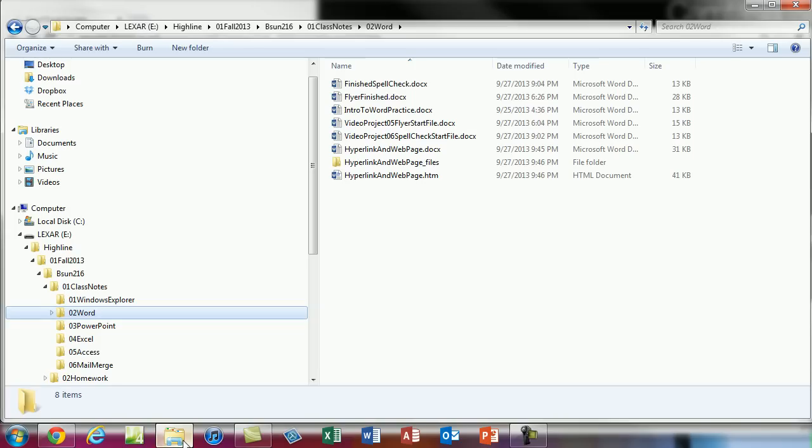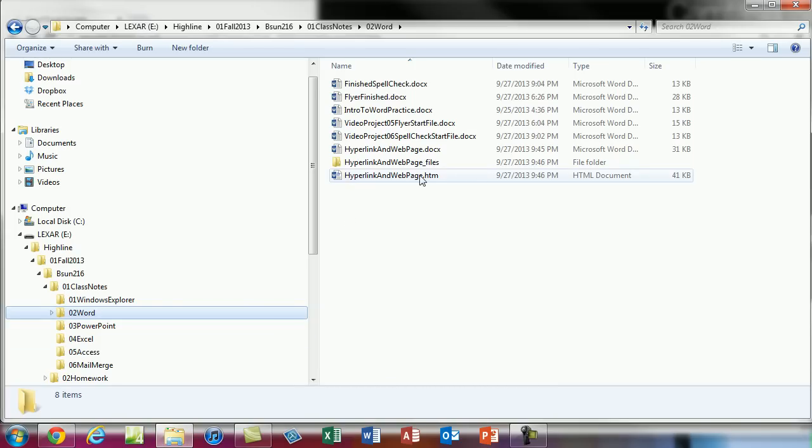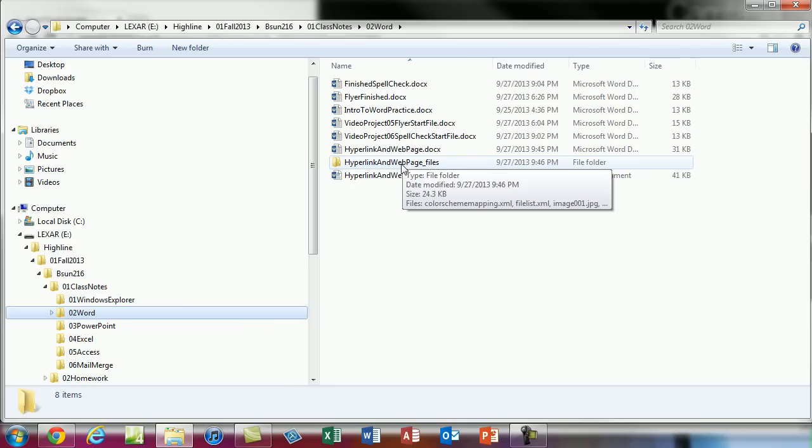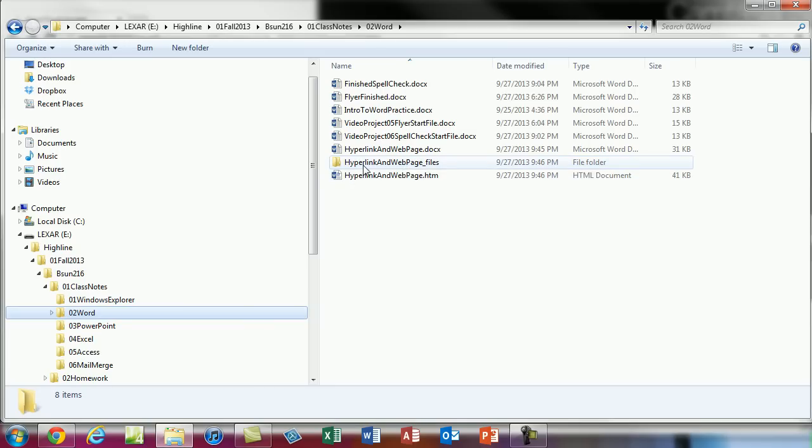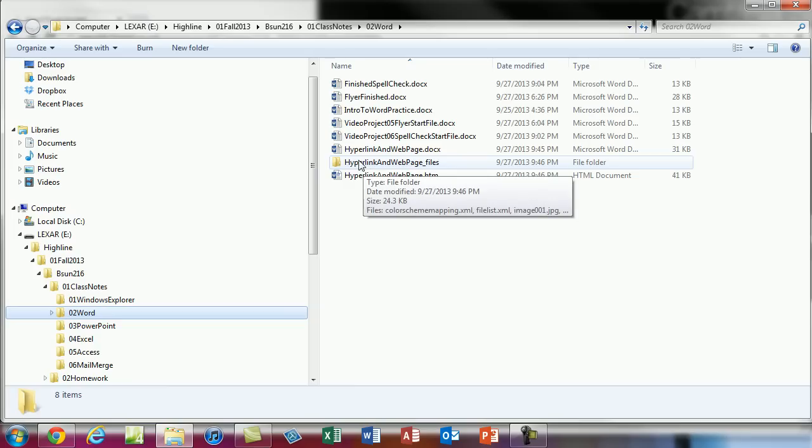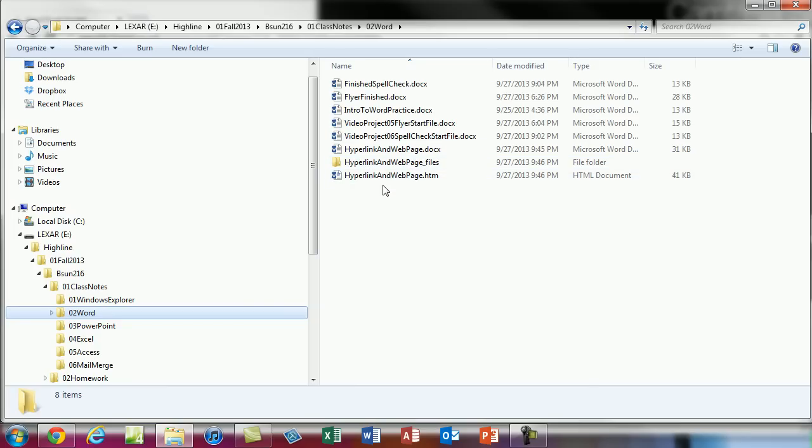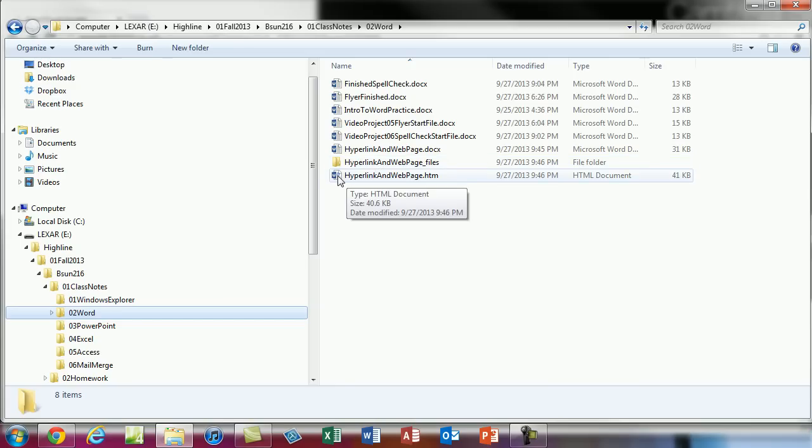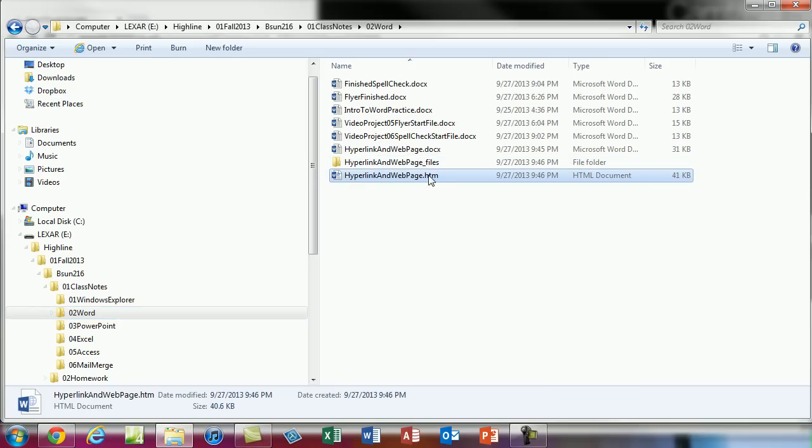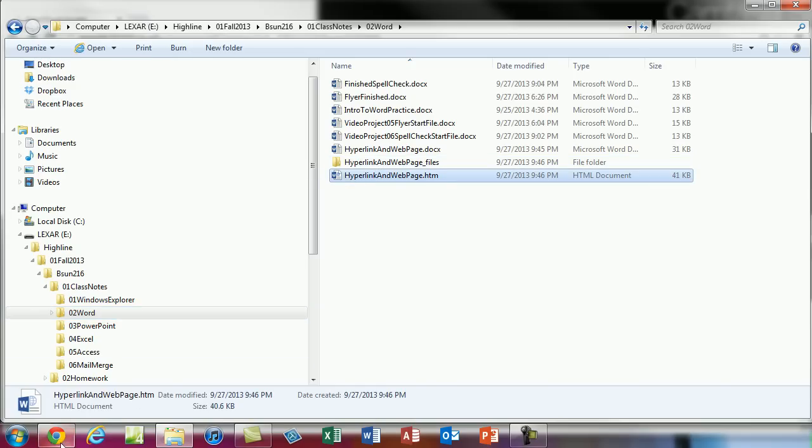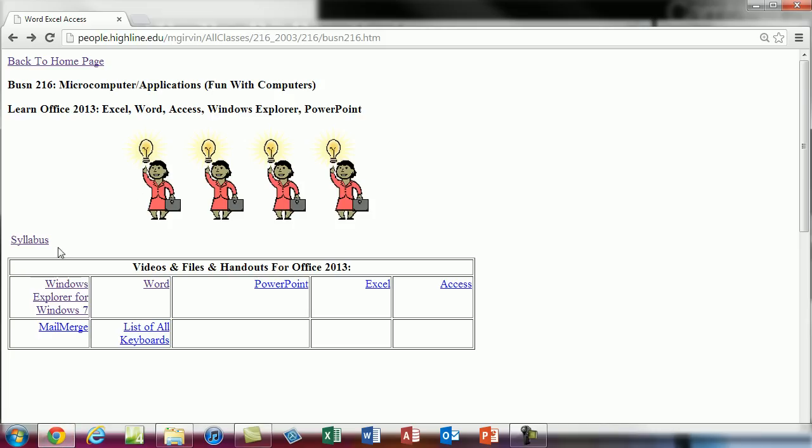Go over to Windows Explorer. And notice, what did it do? There's a .htm but there's also this second folder. It creates two things. If you're going to drag this or copy this and paste it to a server computer that's connected to the internet. You have to copy and paste both of them. And then you make the link connected to that one. And that's how I did this.